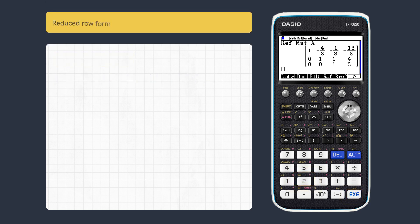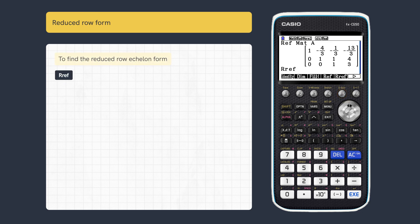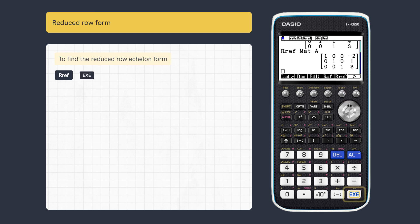We can also find the reduced form. For the more complete form, press Reduced Row Echelon Form and enter the stored matrix as before, then Execute.